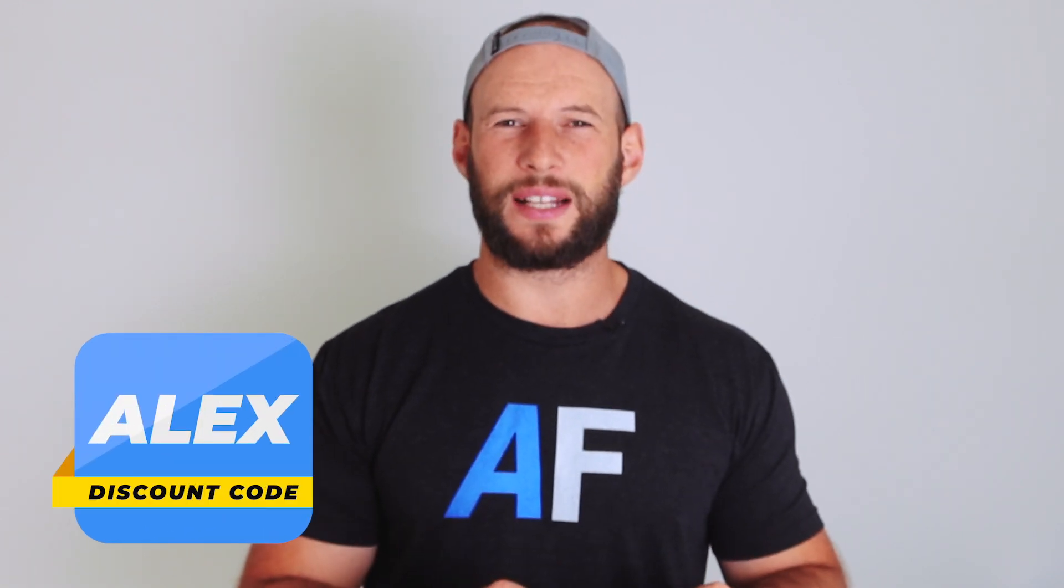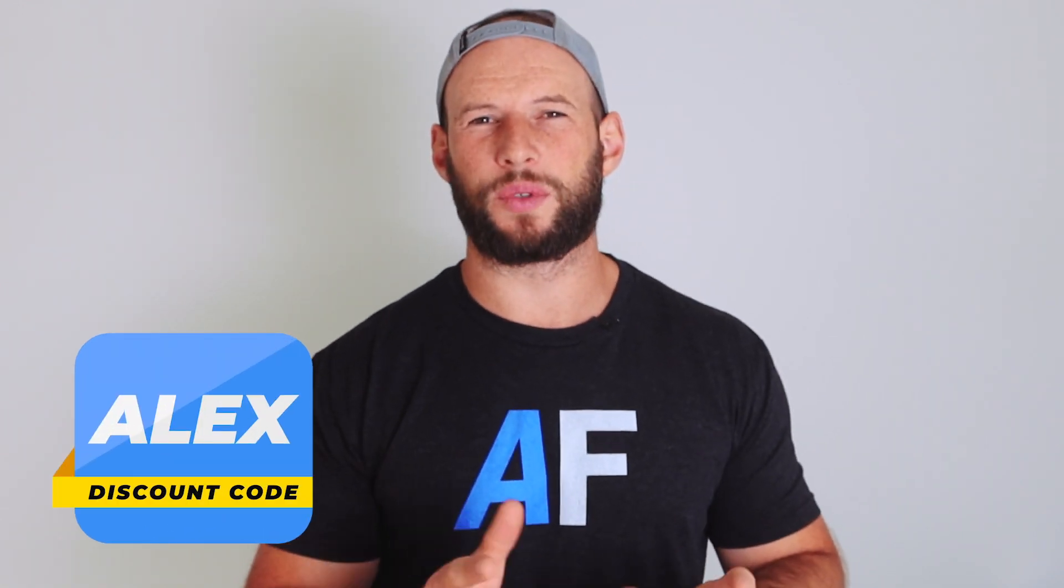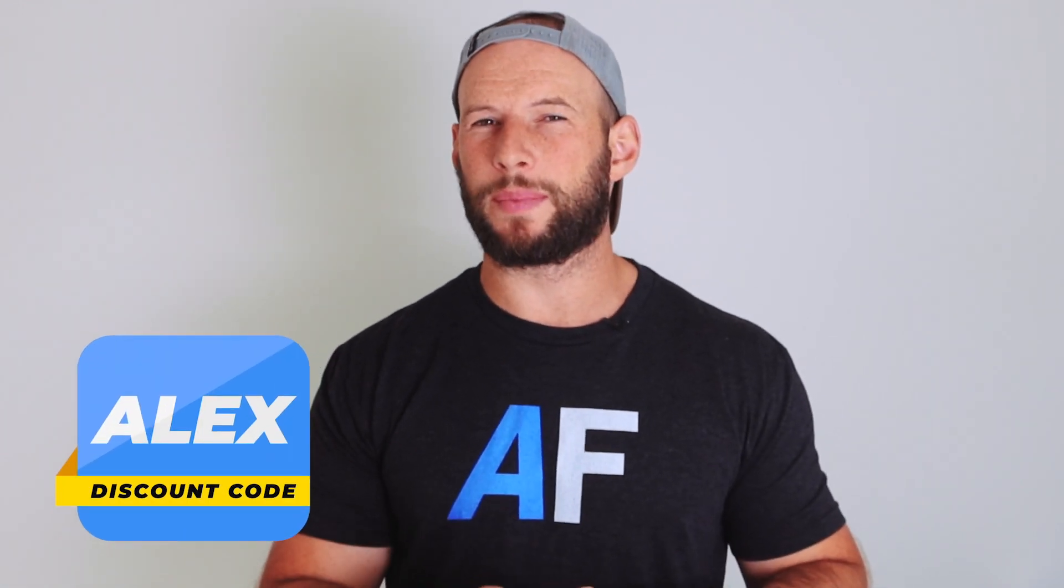I have also been given a discount code for the Dermabeam products, and it is code Alex, A-L-E-X. It will save you 10%. Now, enough about the company. Let's have a look at the product.